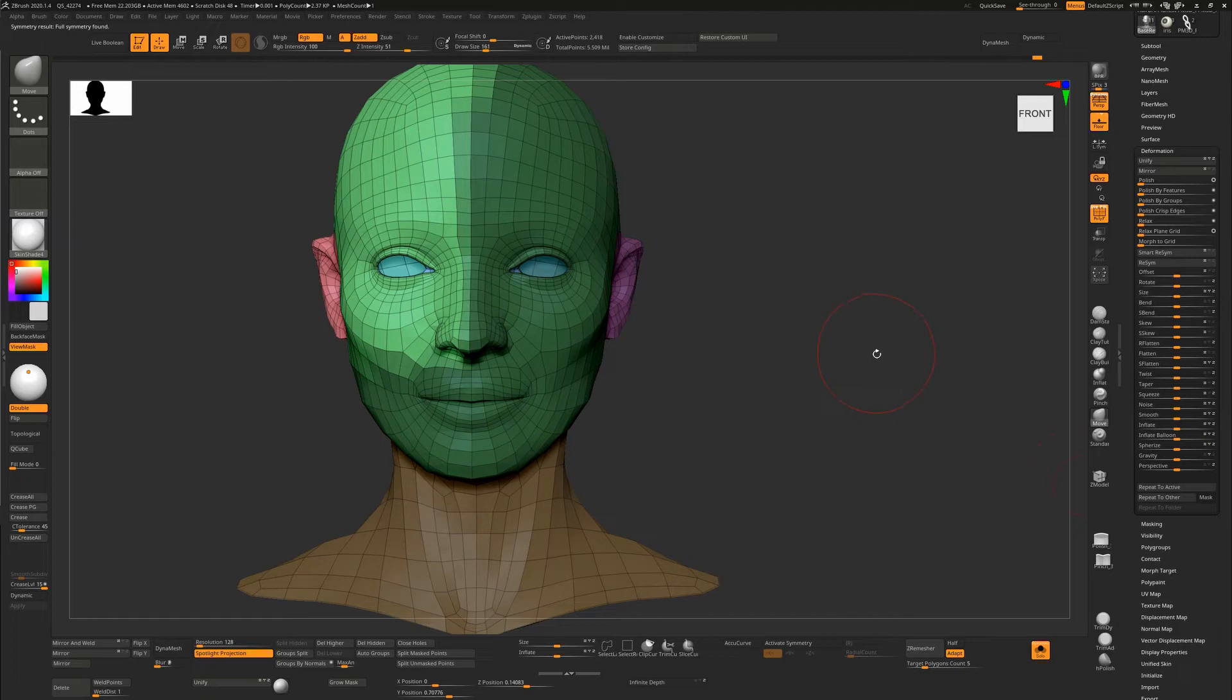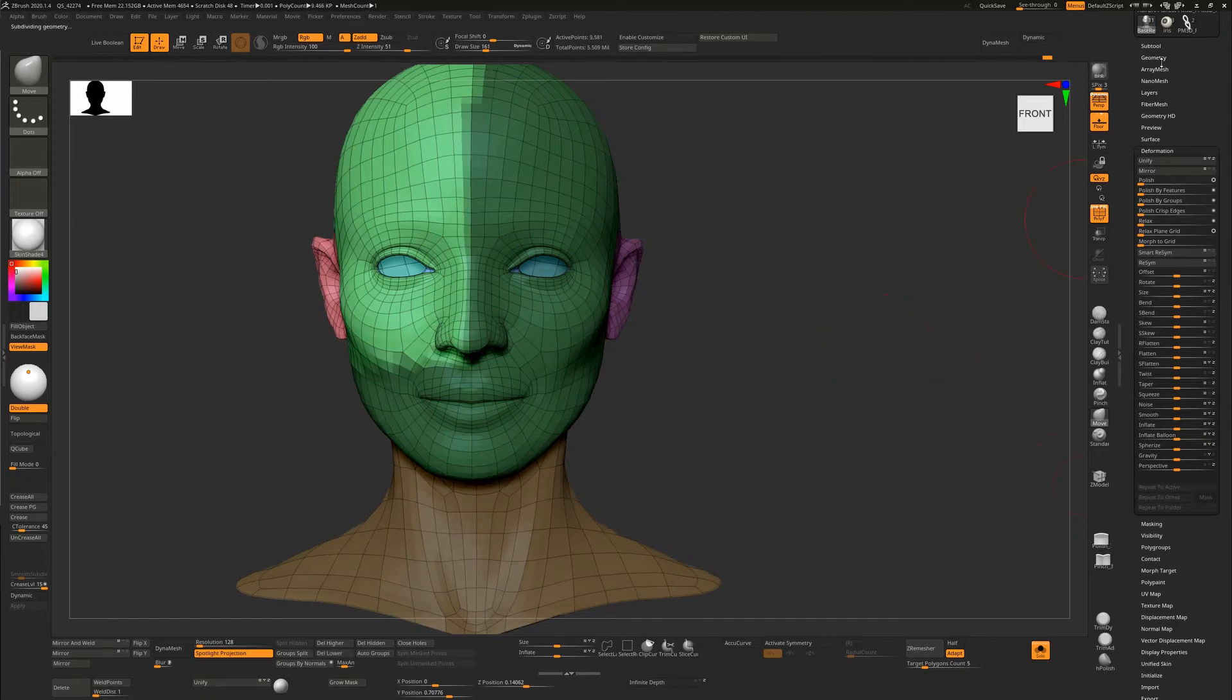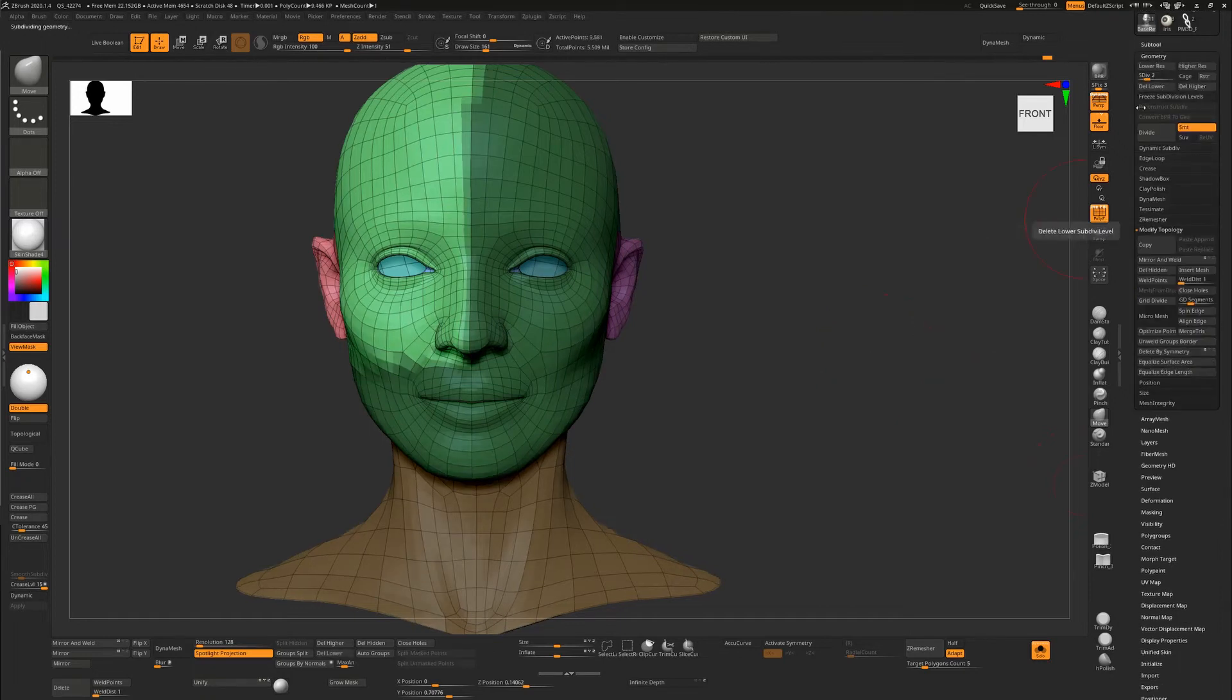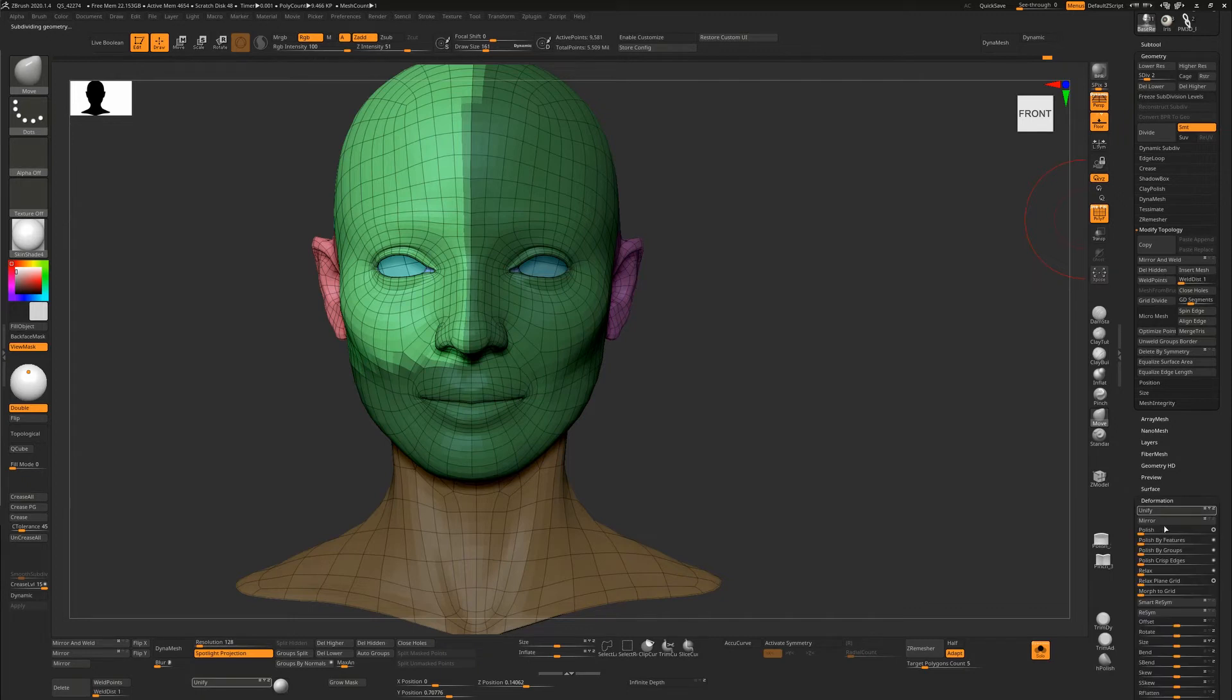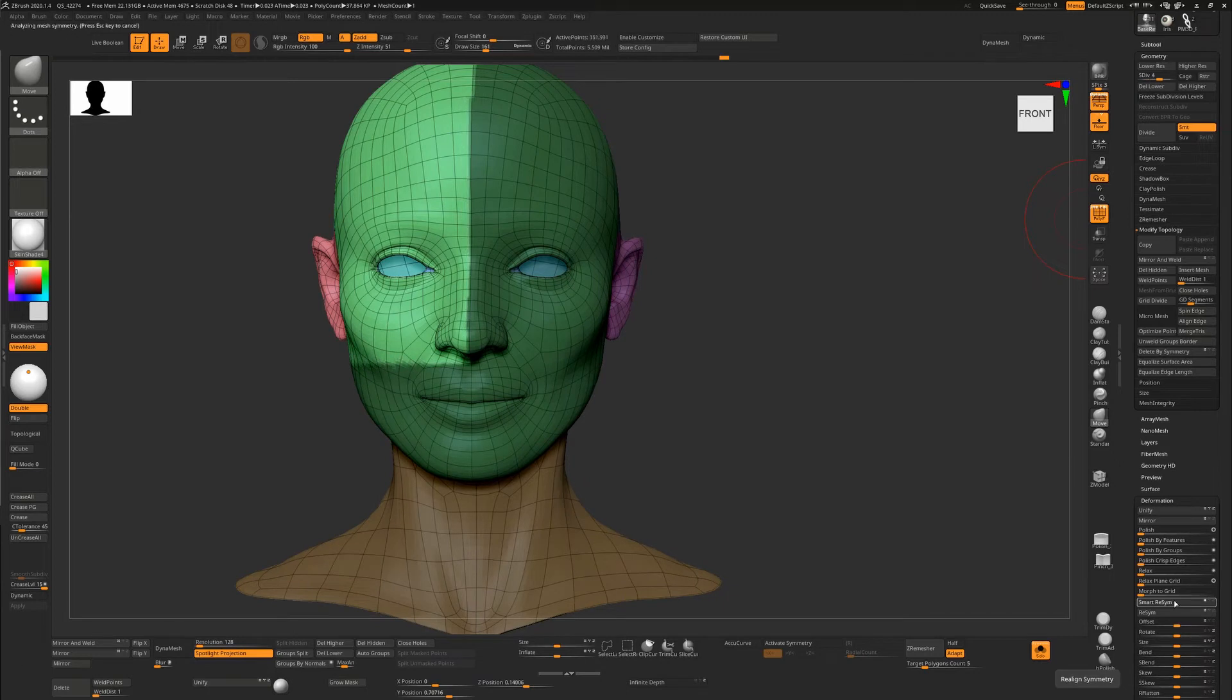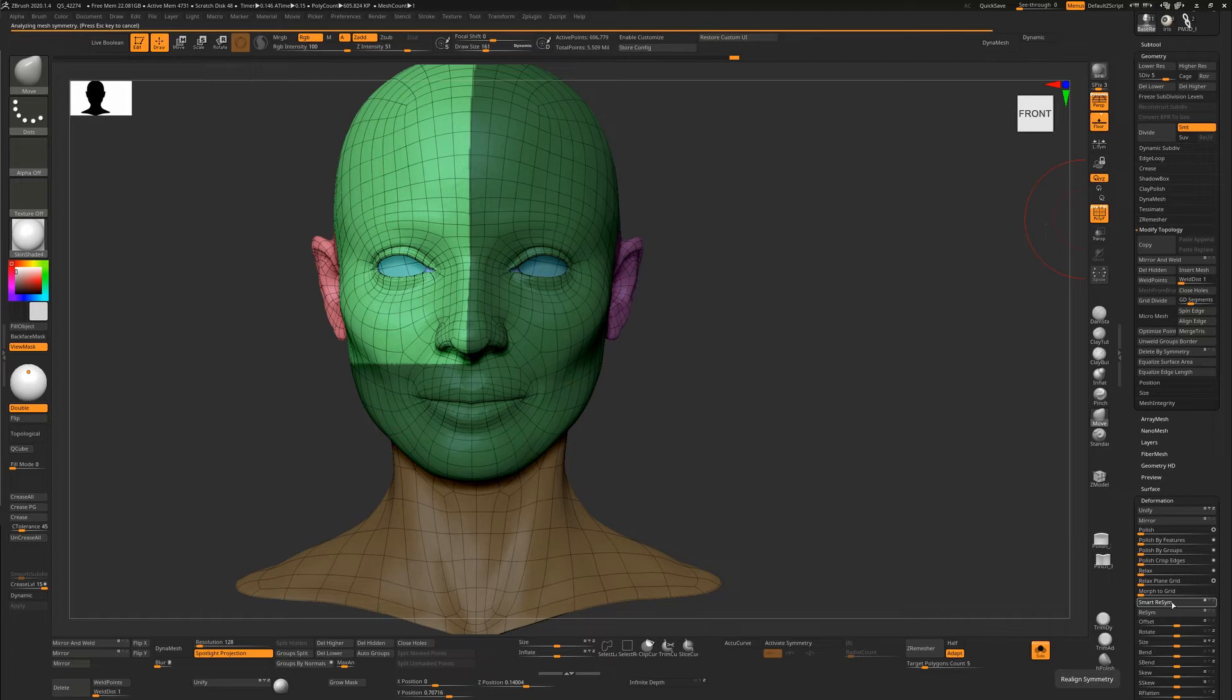When we hit Smart Resym you can see it's almost instant. I'll go up one subdivision level and hit Smart Resym again, then press D, Smart Resym again, D, constantly going up the subdivision levels, Smart Resym, and last time.